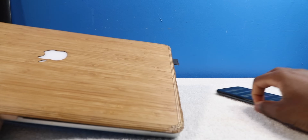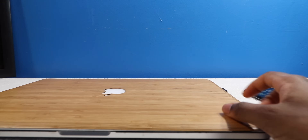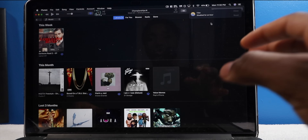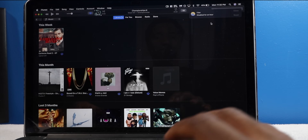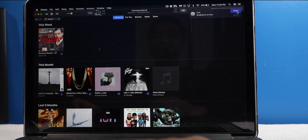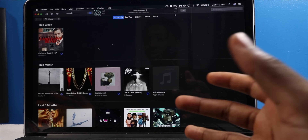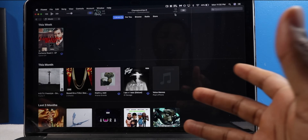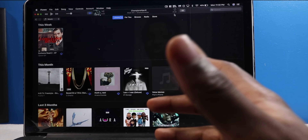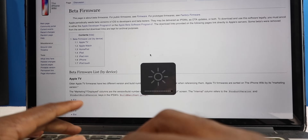Now another thing you'll need is a computer. I'm gonna be using my MacBook Pro. And of course you will need iTunes to actually do this process, so the latest version of iTunes is recommended.